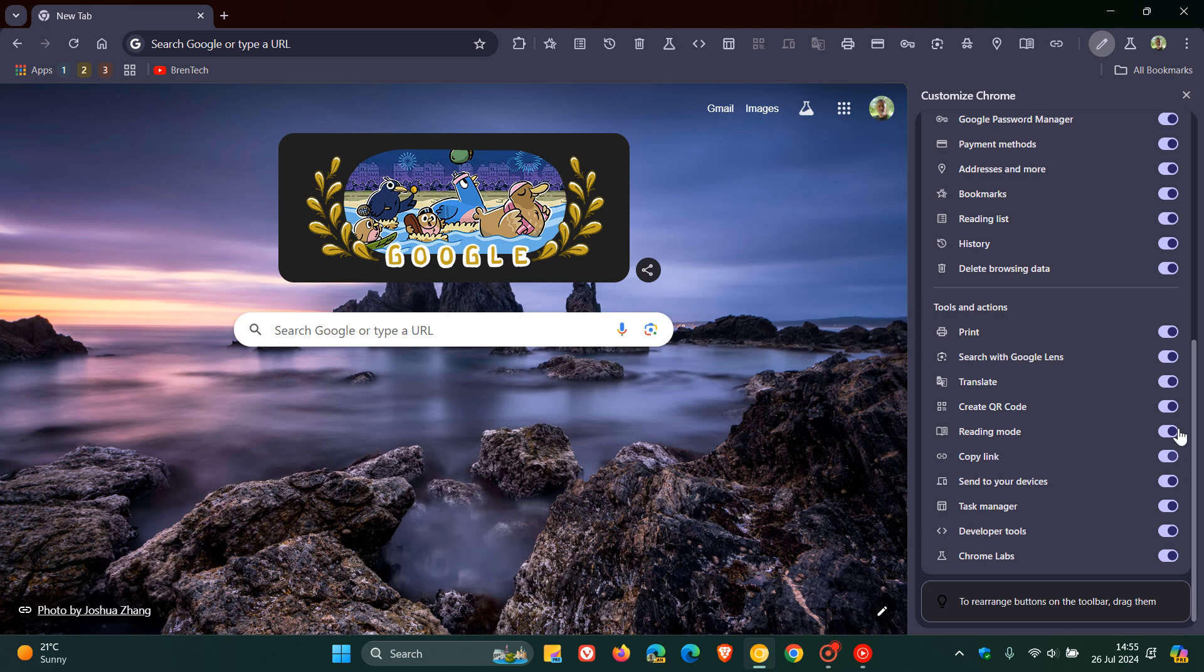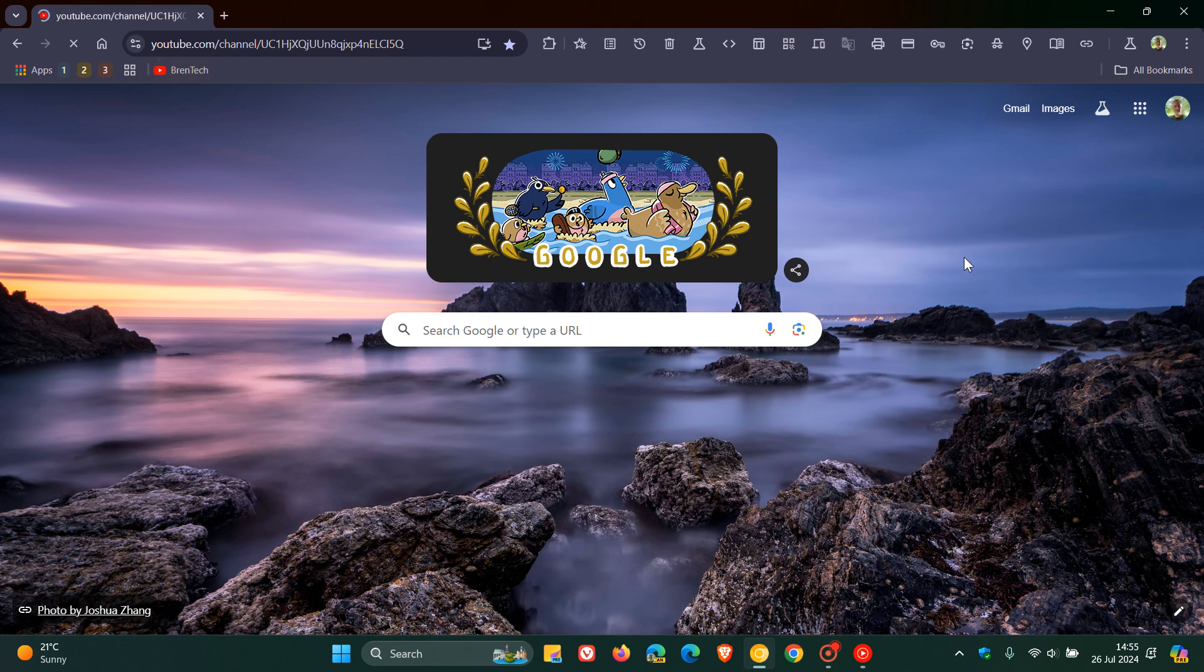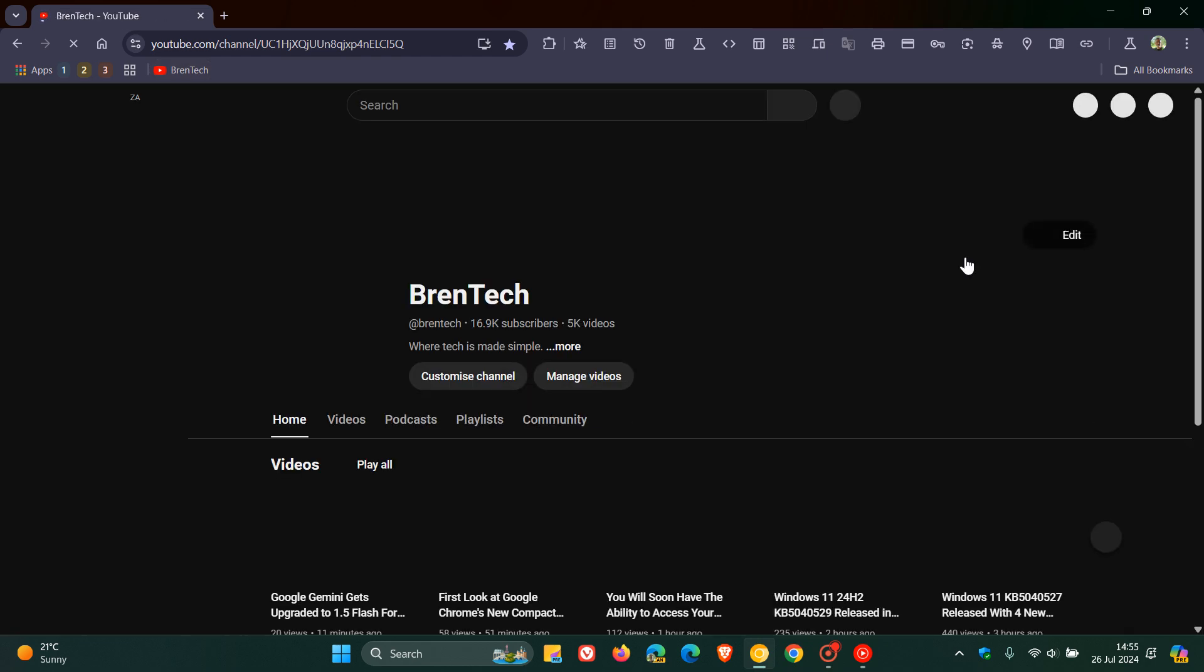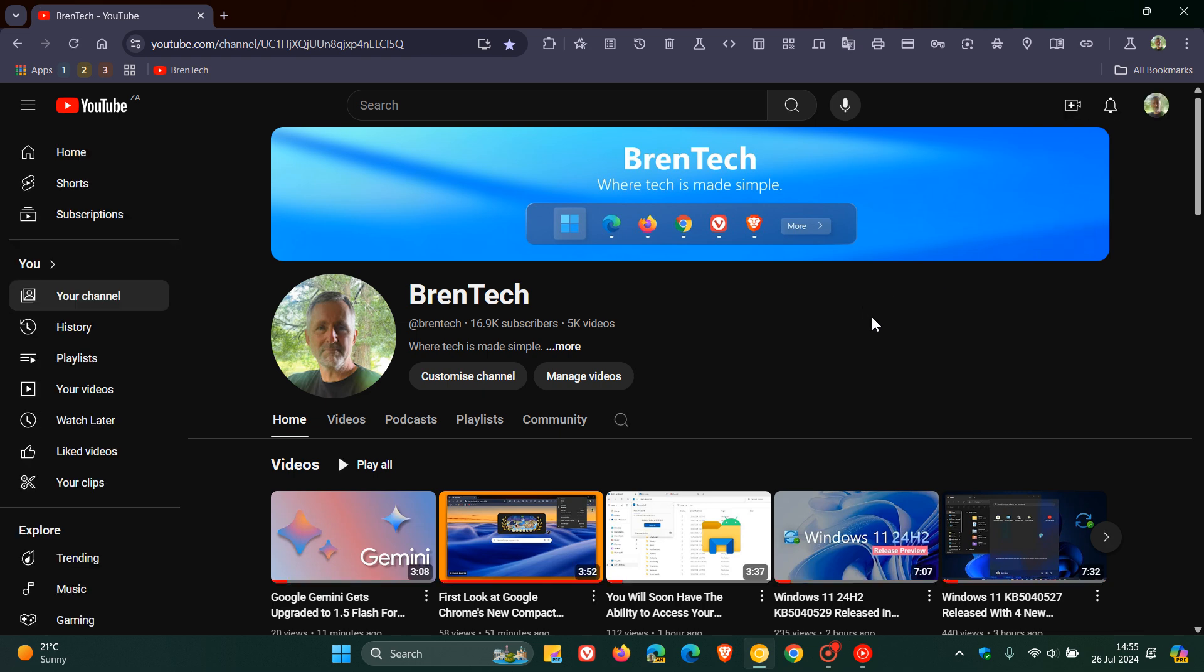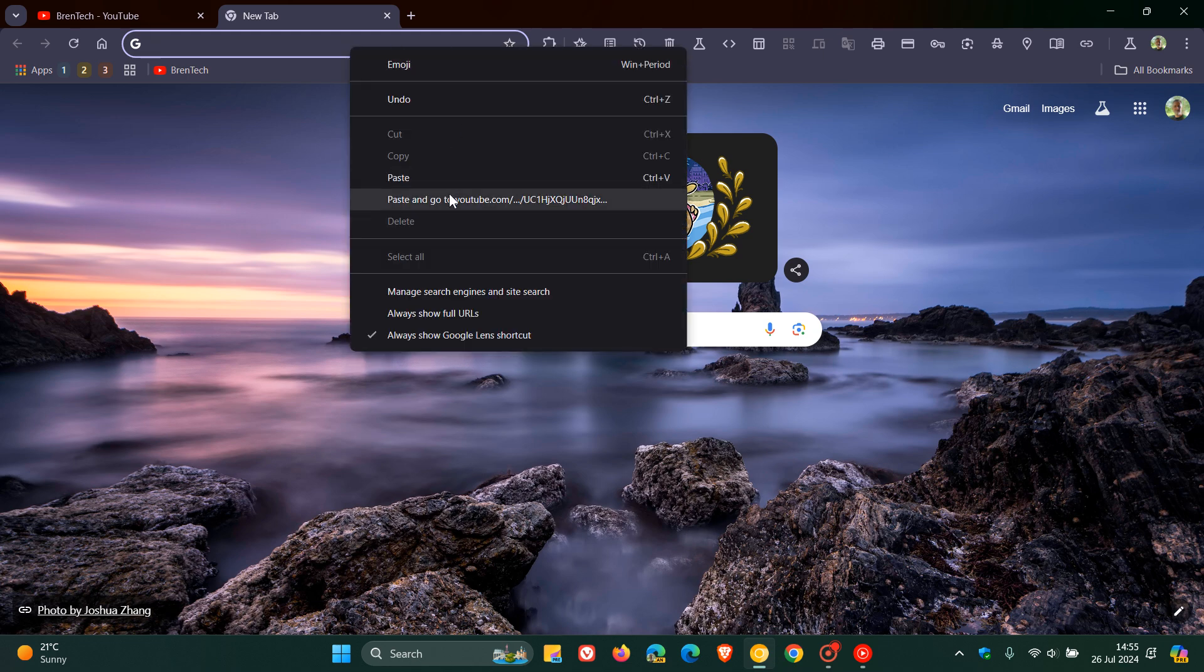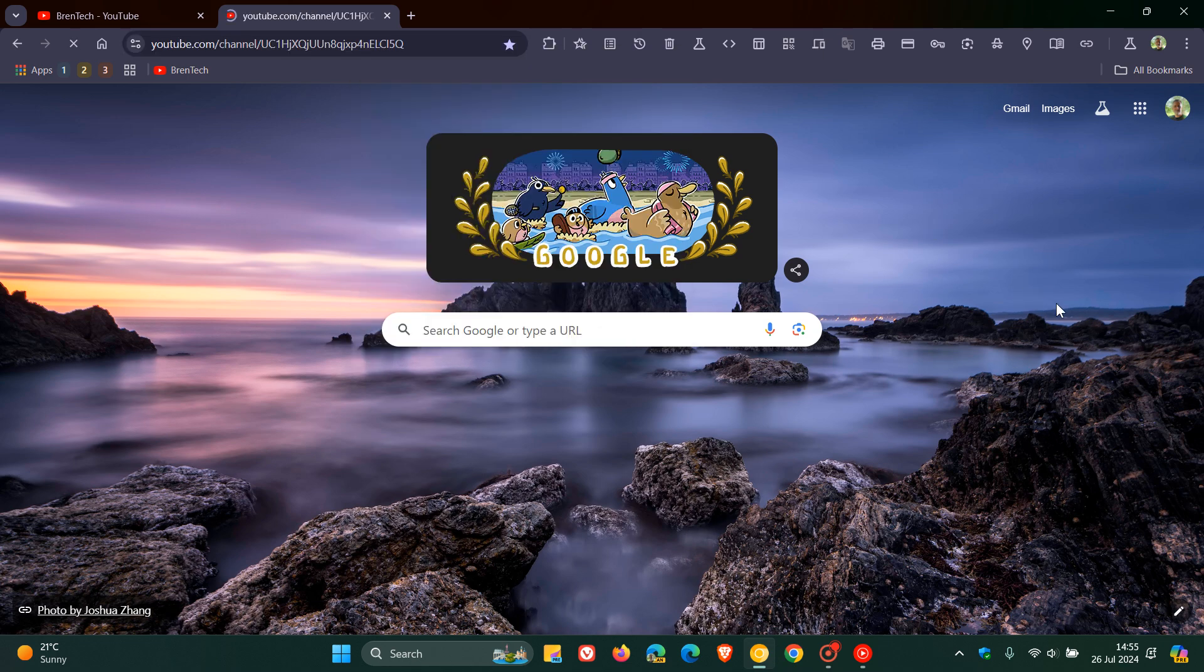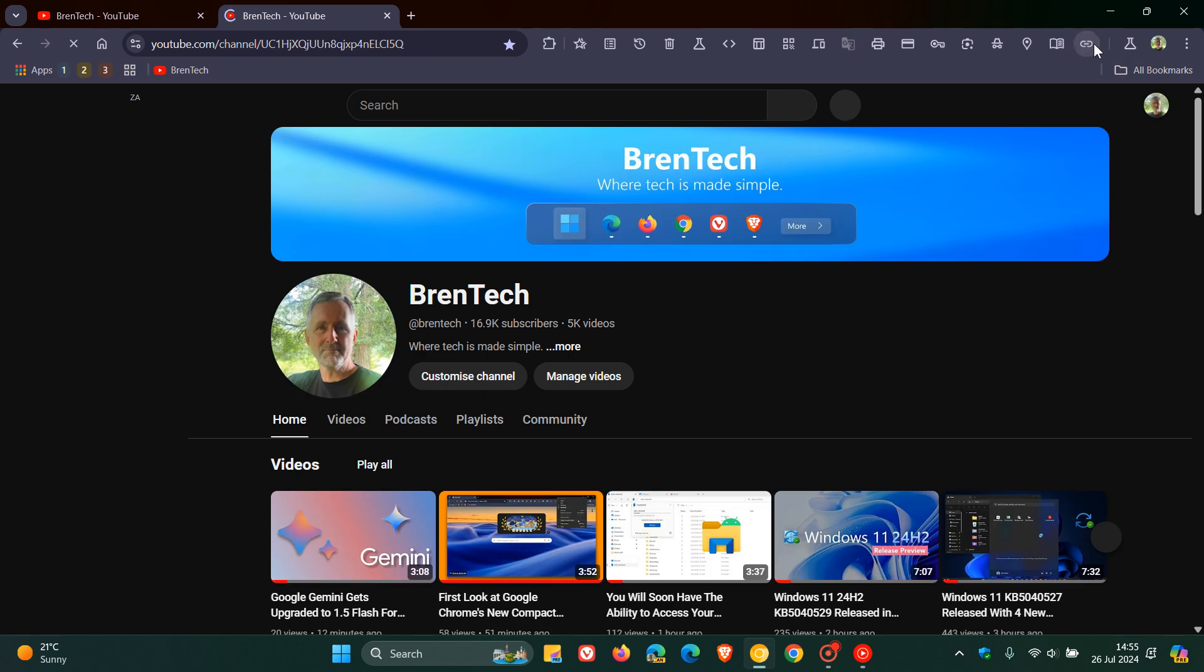So with Copy Link enabled, it just pops it there onto the toolbar for easy access. So as you may well know with that feature, if you want to copy a link from a said website or web page, you just click on Copy Link and you can head into another new tab, as an example, and you can just paste that link in. So I think it just gives you a lot of access to that.